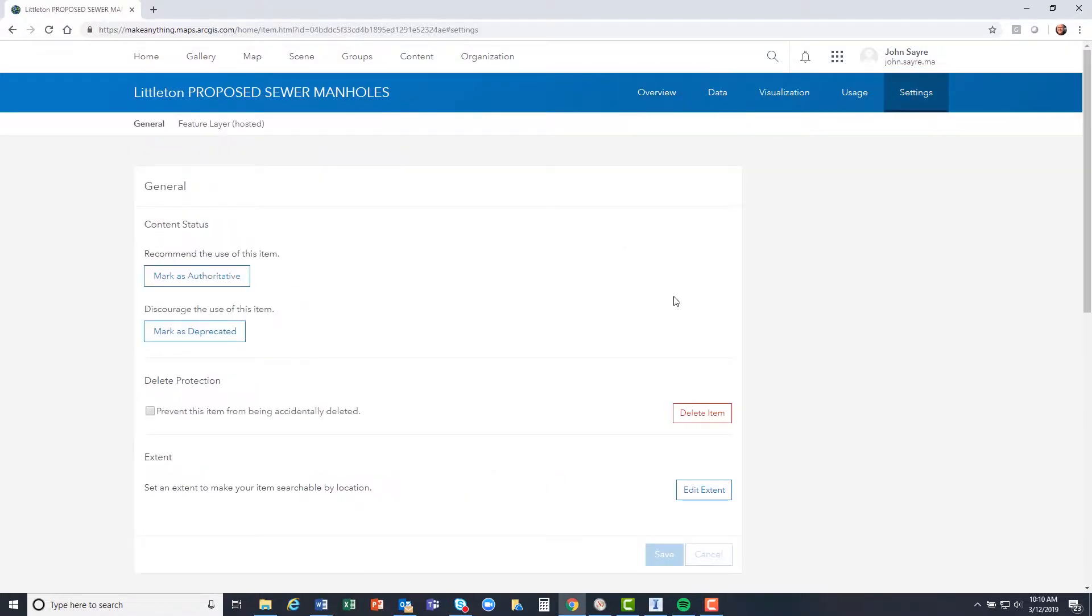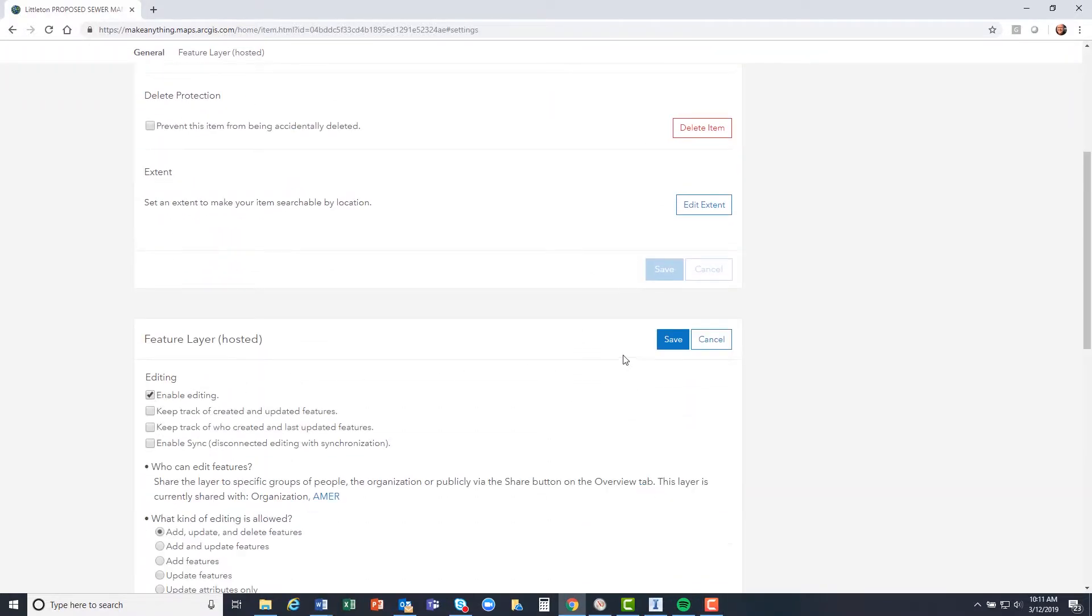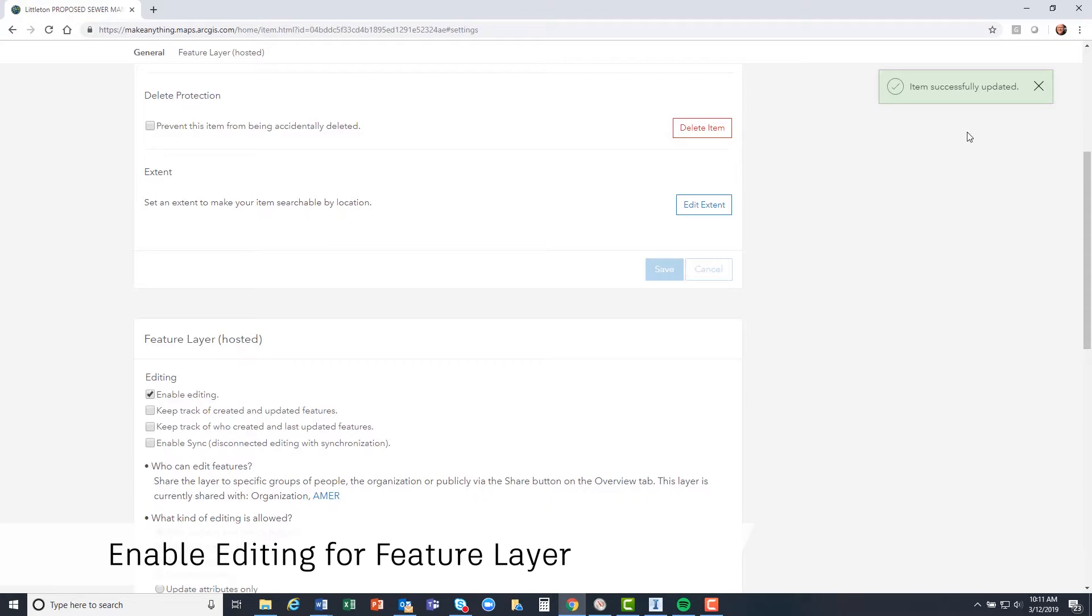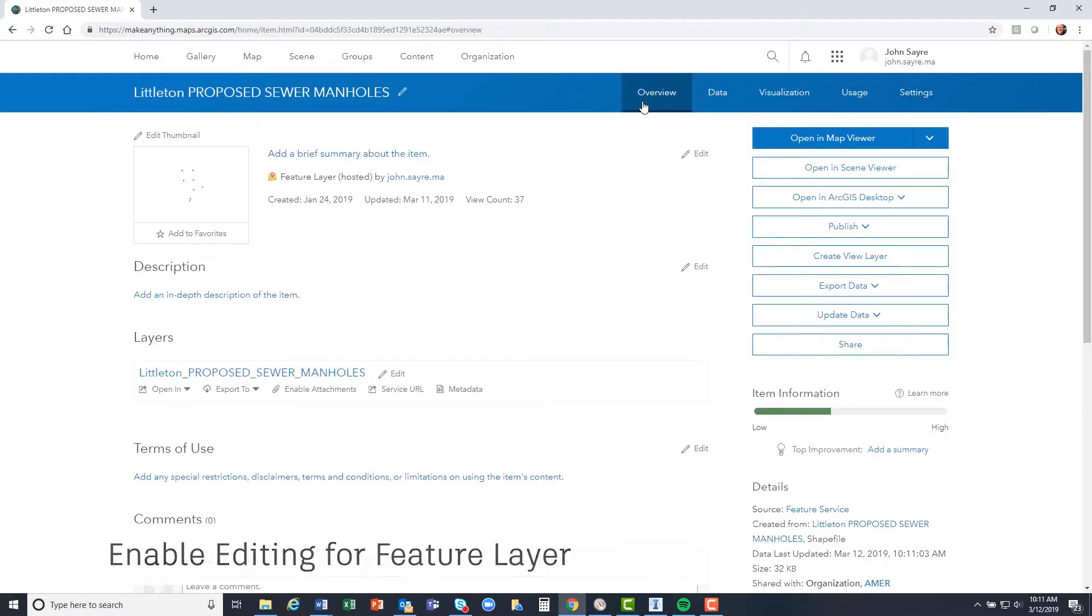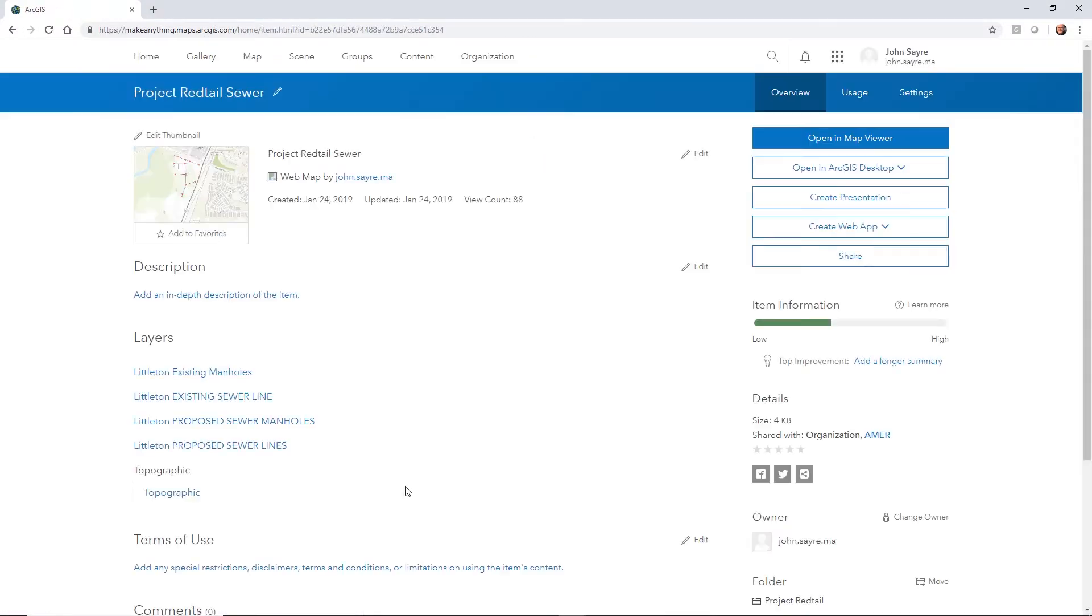In InfraWorks 2020, with the correct feature layer editing permissions in ArcGIS Online, you are now able to perform a save back to ArcGIS Online from inside of InfraWorks.